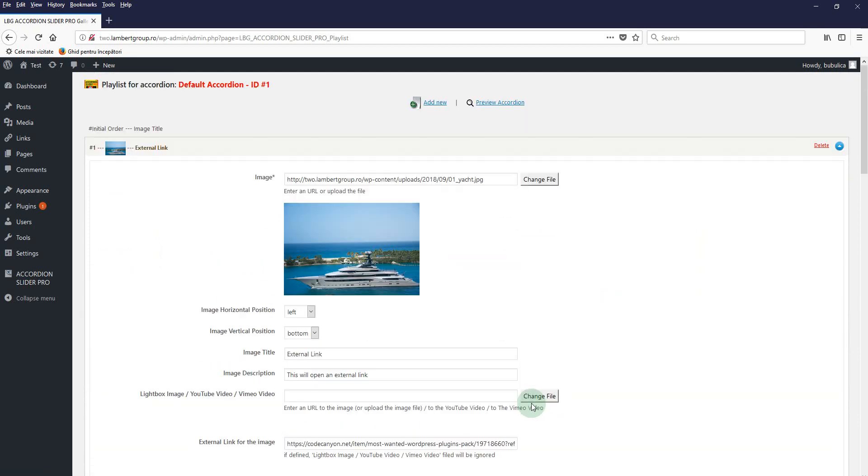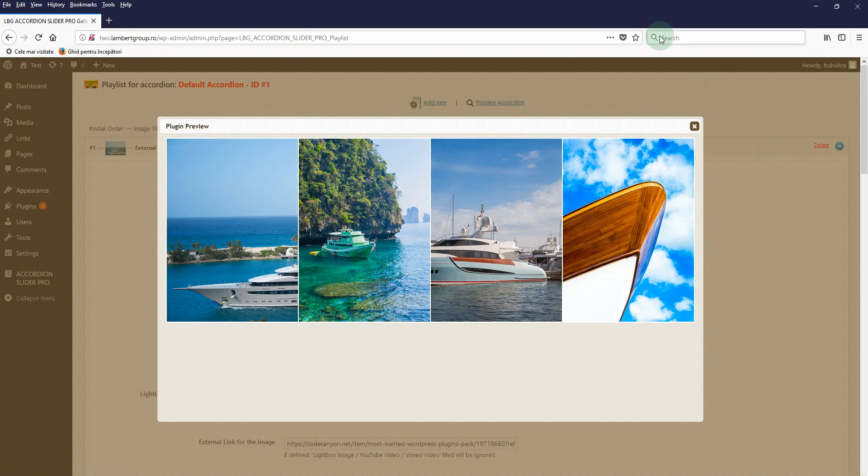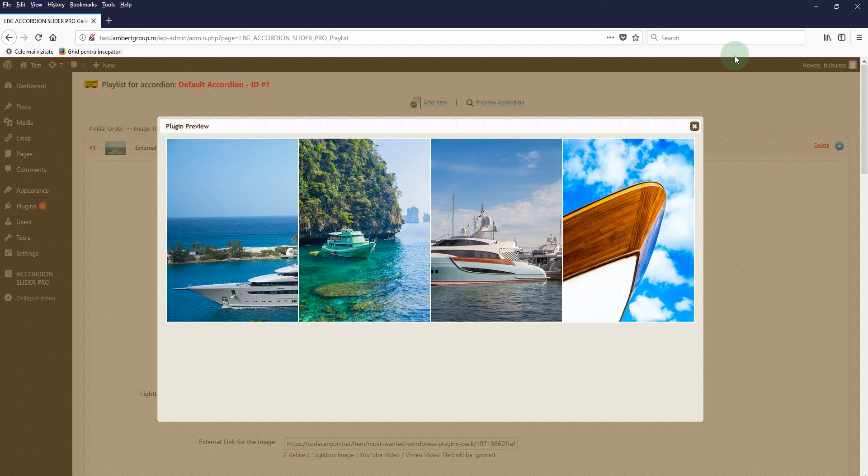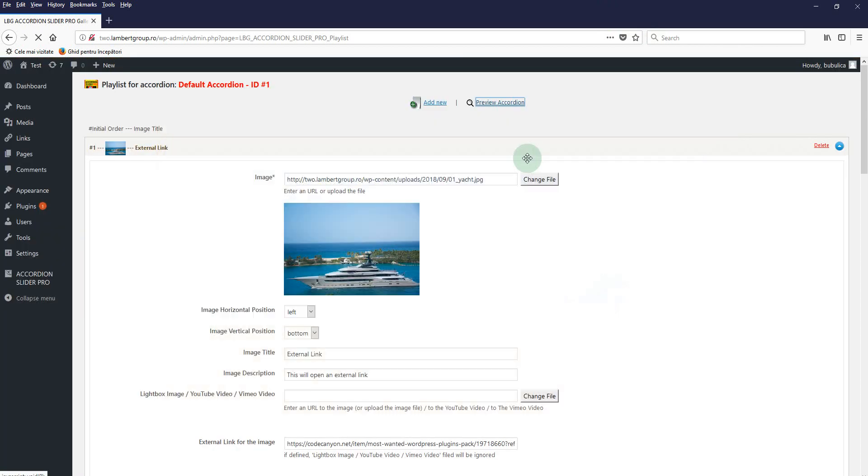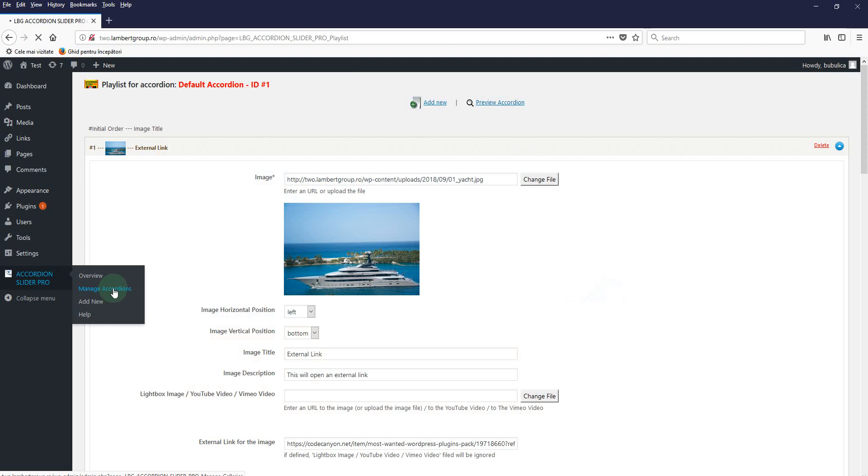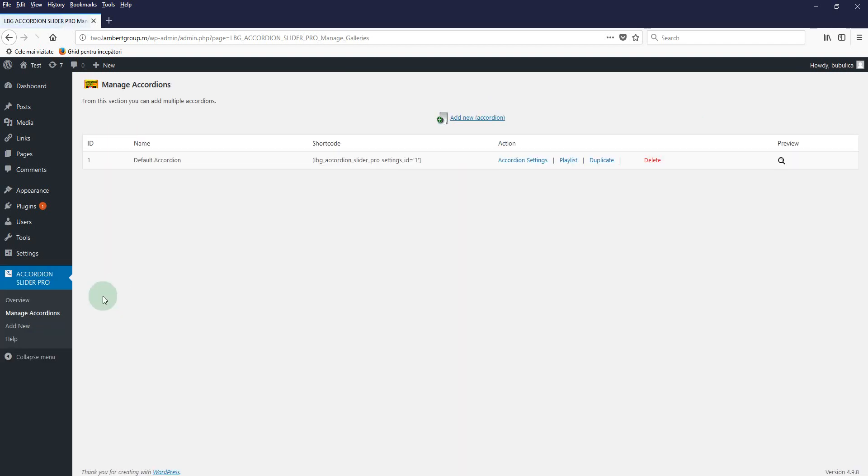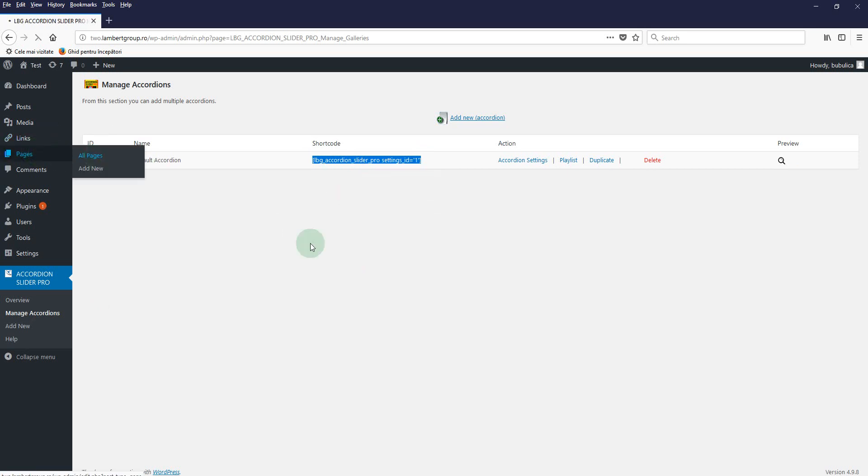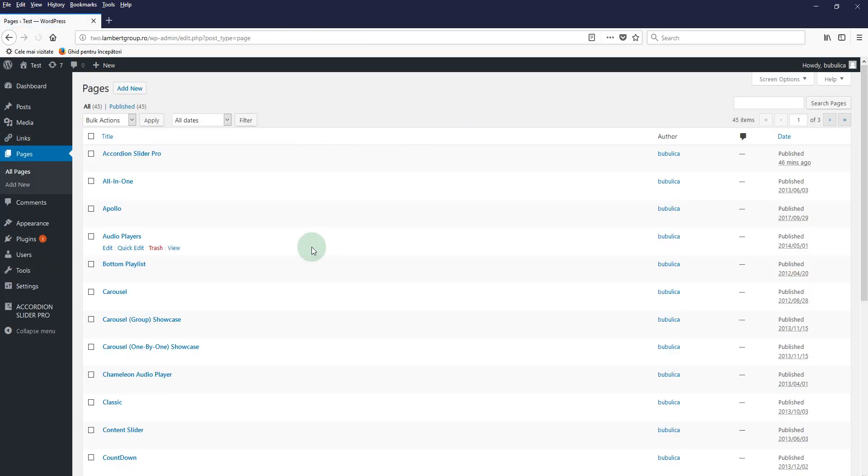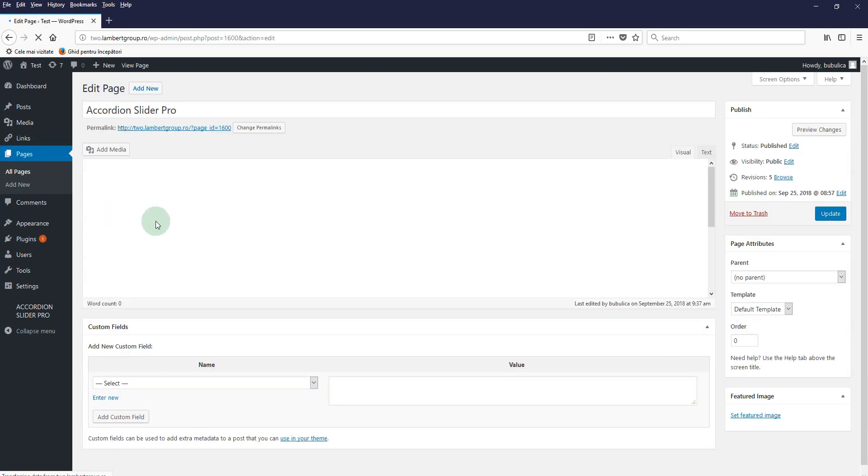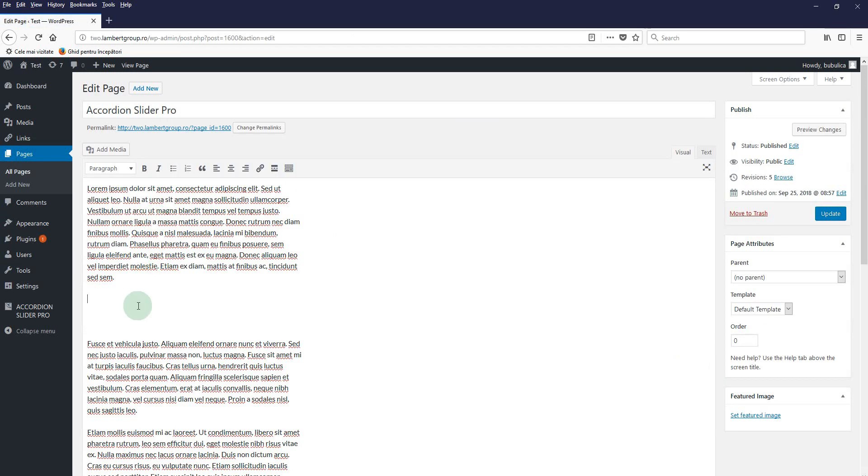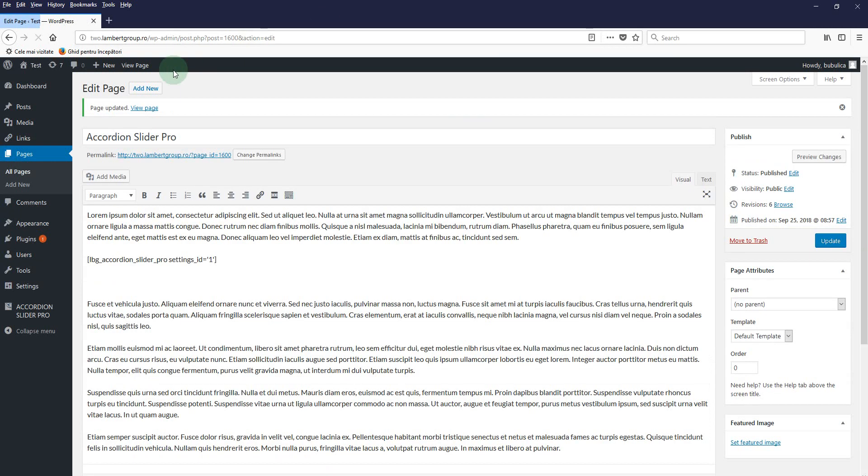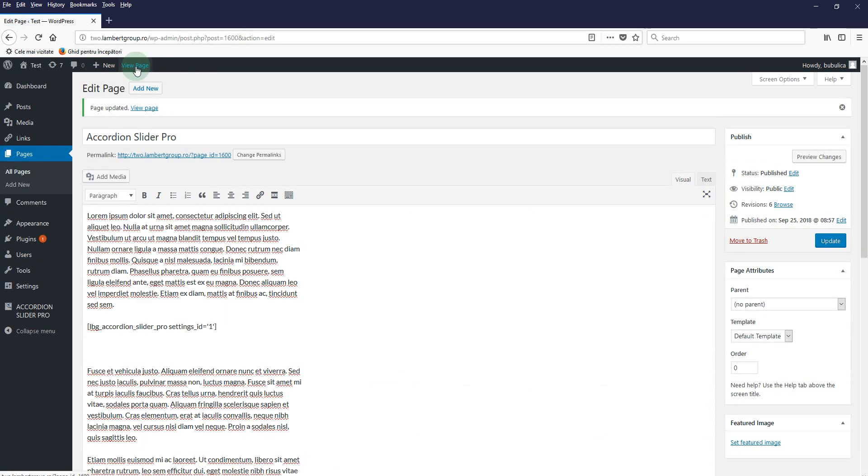And now when you preview it, you'll see it like this. To insert it in a page or post, just go back to Manage Accordions, copy the shortcode, and go to the pages or post where you want to insert the accordion. Click Edit, paste the shortcode, update, and view page.